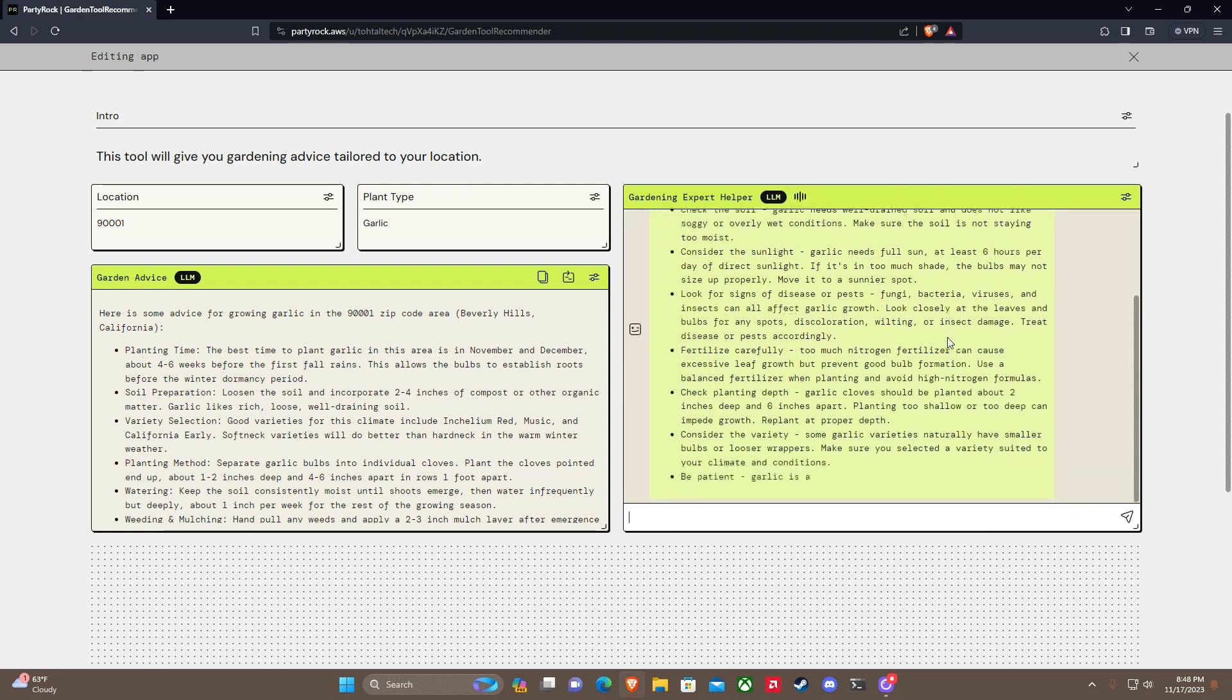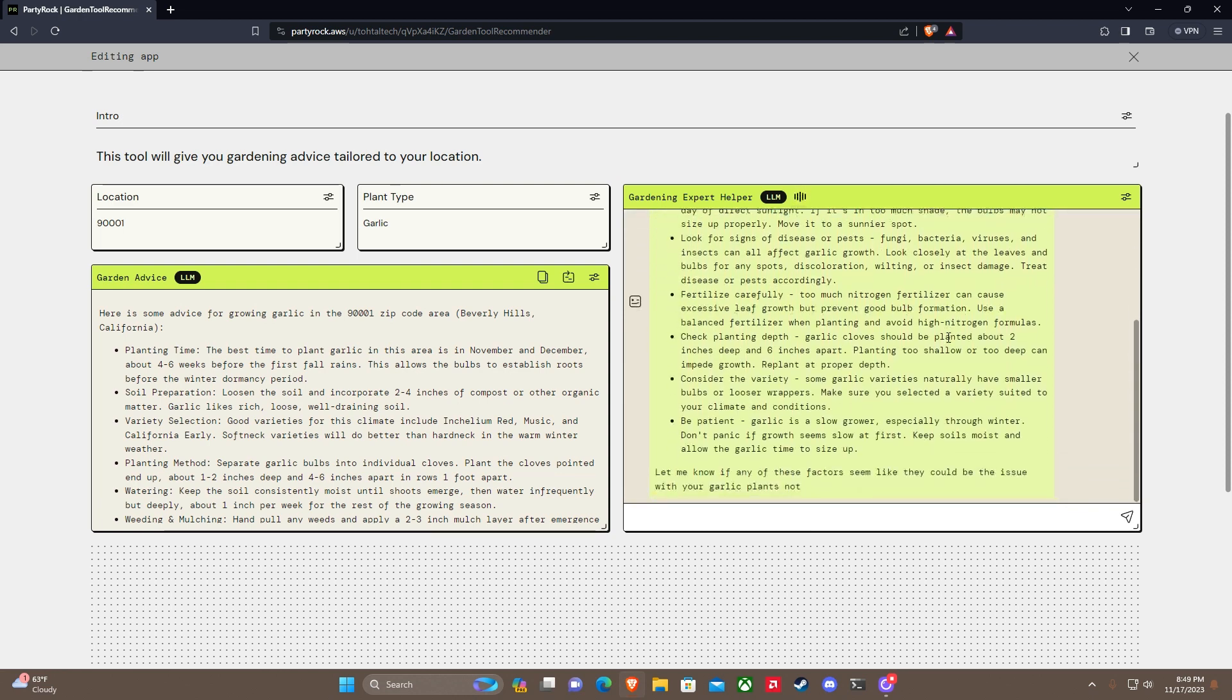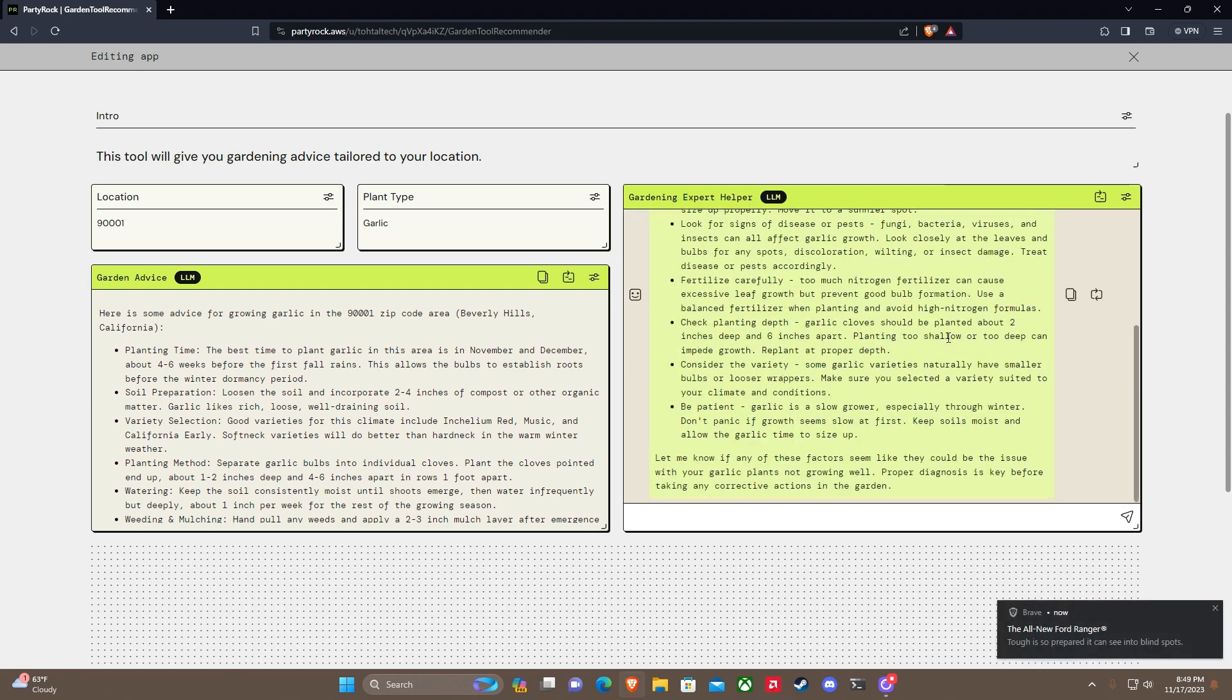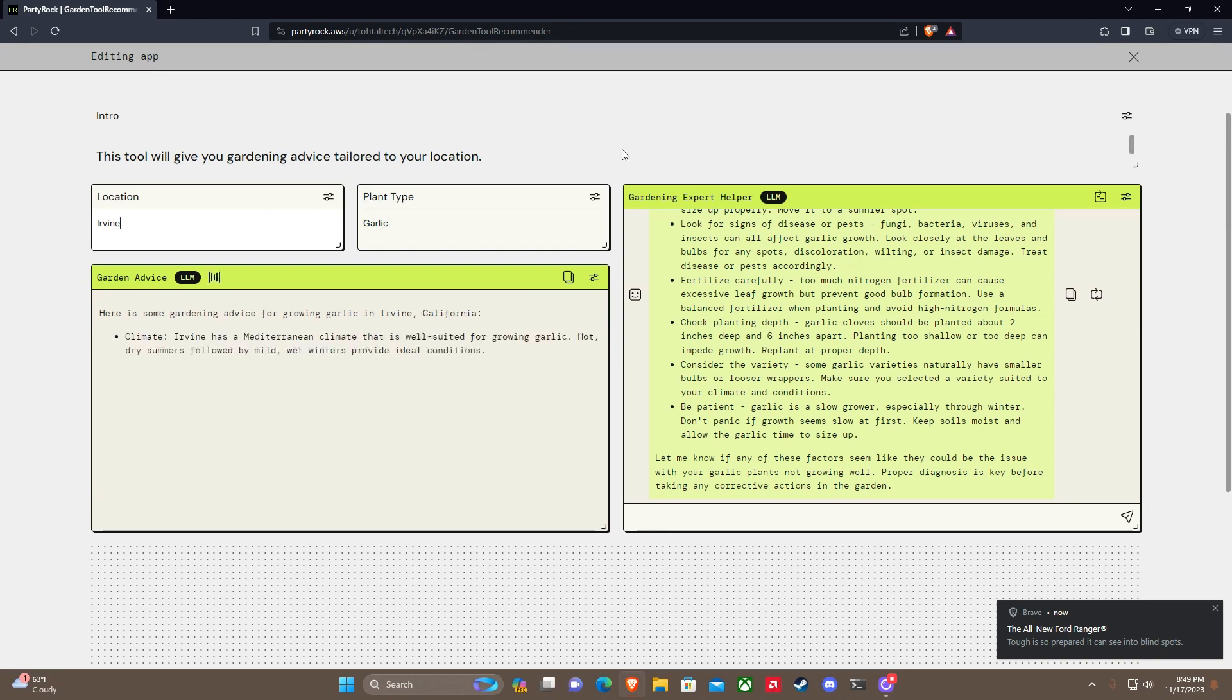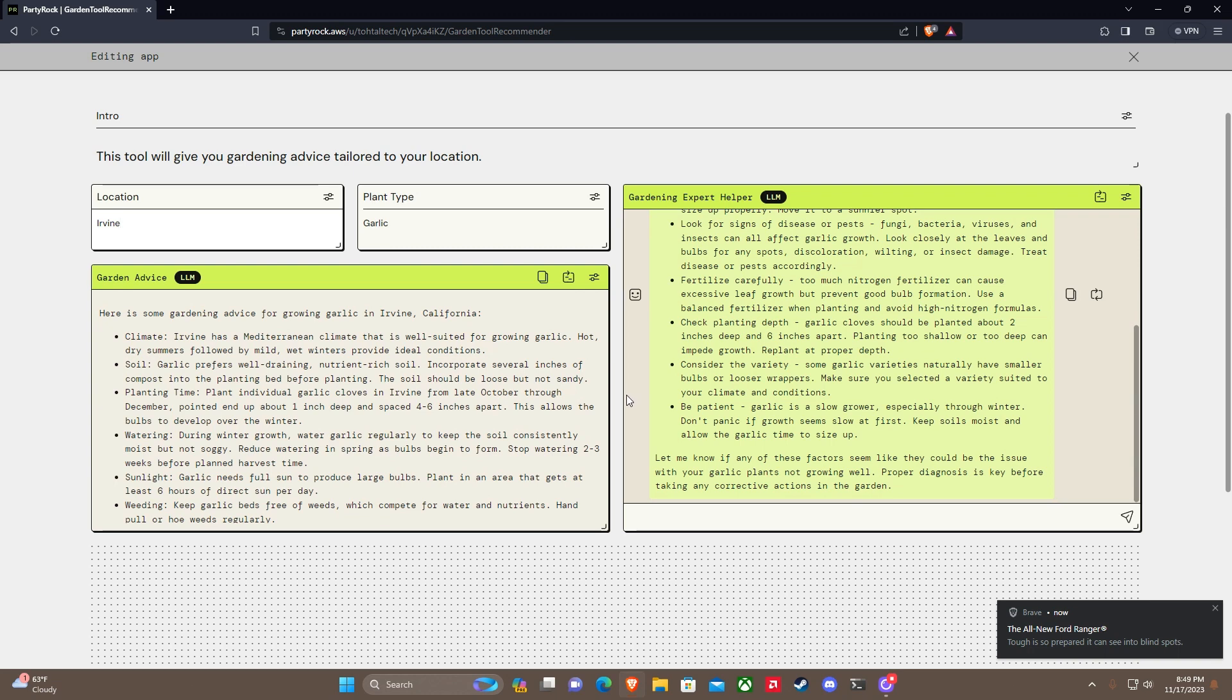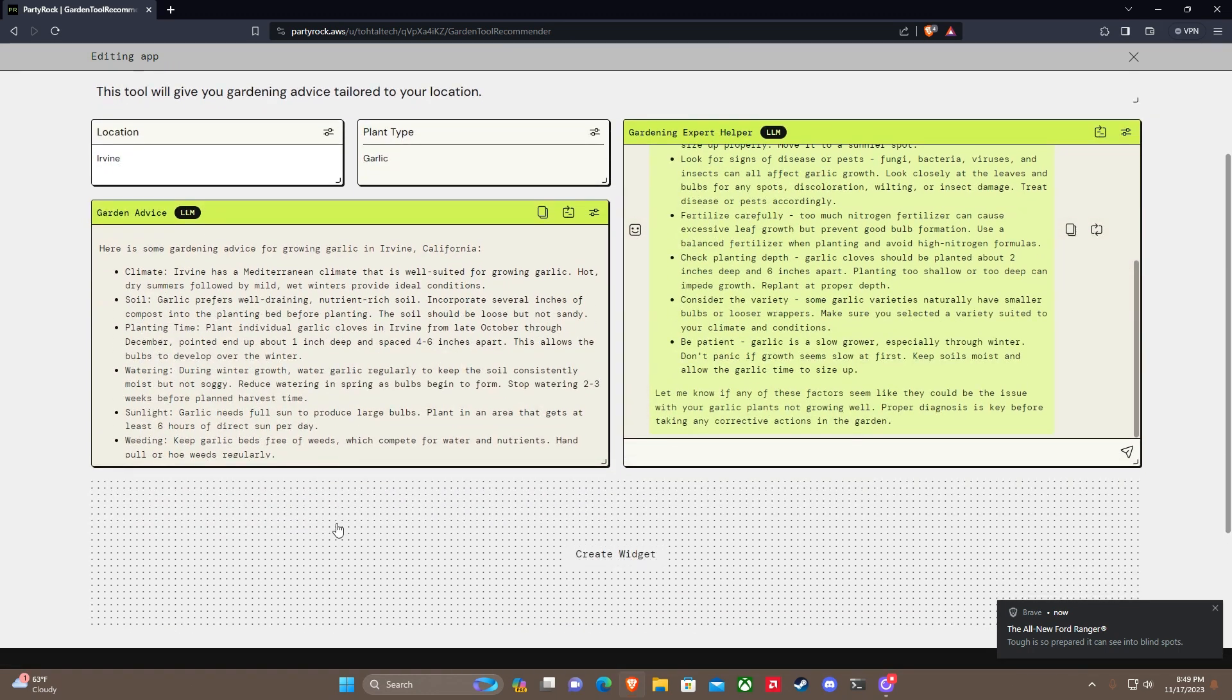Check the soil. Okay, so this is interesting. So now we have an app that can create a gardening type based on the plant type you want and the location you want. I believe if I just say Los Angeles this works too. Let's try a different city in California like Irvine, California. There we go. Irvine has a Mediterranean climate, well-suited for growing garlic. Perfect. Dry summers followed by mild wet winters provide ideal conditions.